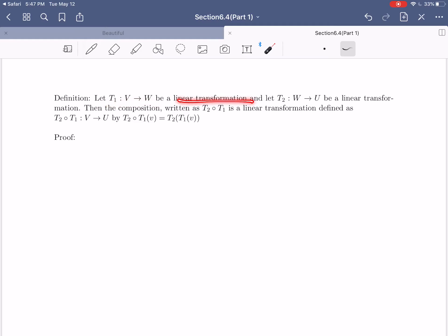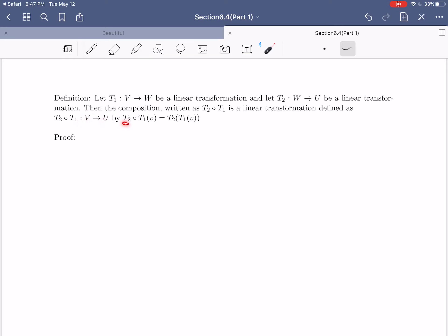T1 is going to be a linear transformation that goes from vector space V into vector space W, and T2 is going to be a linear transformation that goes from vector space W into vector space U. Then we can define the composition of these linear transformations as T2 composed with T1. We still use that open circle notation to represent a composition, and that will be a linear transformation defined as T2 composed with T1 — it'll start from V, go into W, and then go into U, so it'll actually be a linear transformation from V into U.